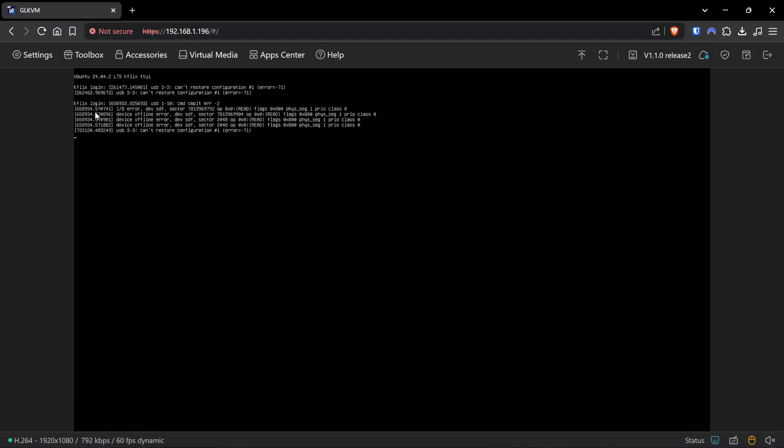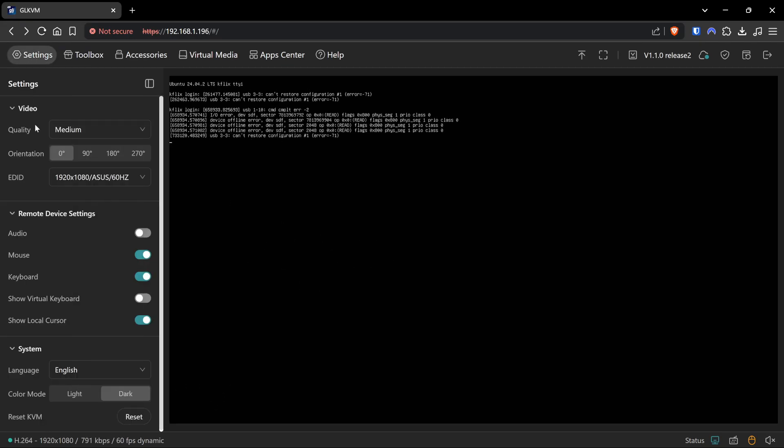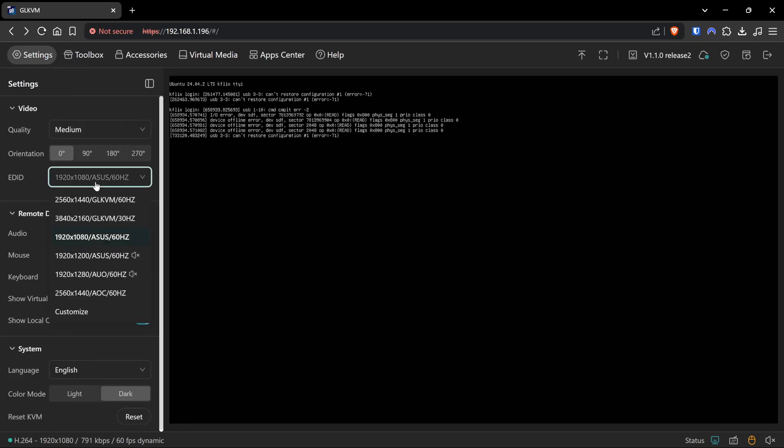And I have lowered the resolution, although it can go all the way up here to 4K at 30 hertz, 2K at 60 hertz. I'm running - I'm rocking it at 1080p 60 hertz.